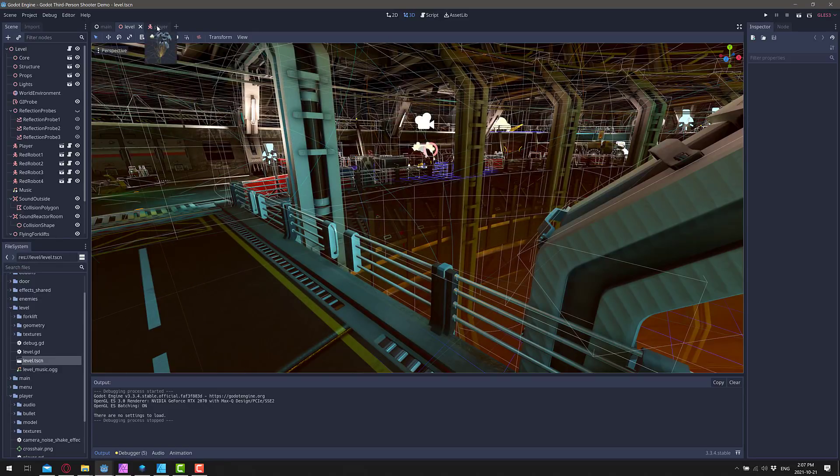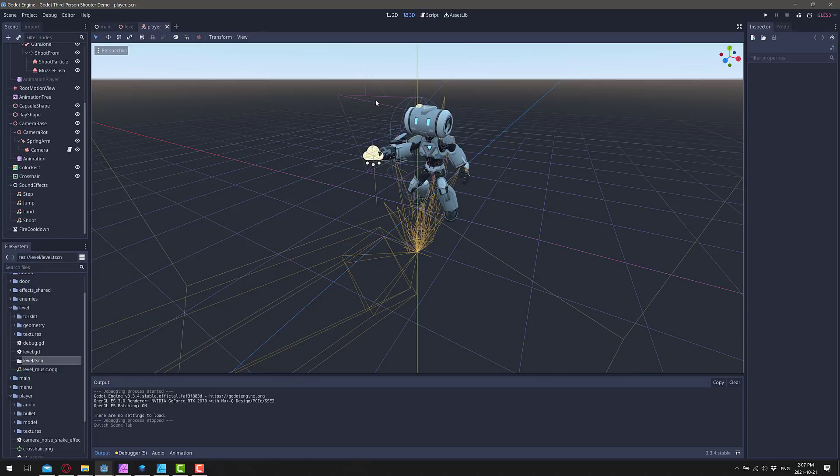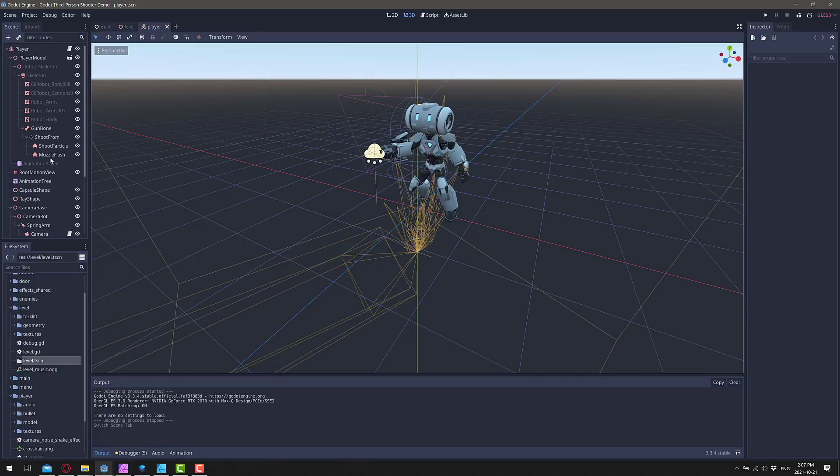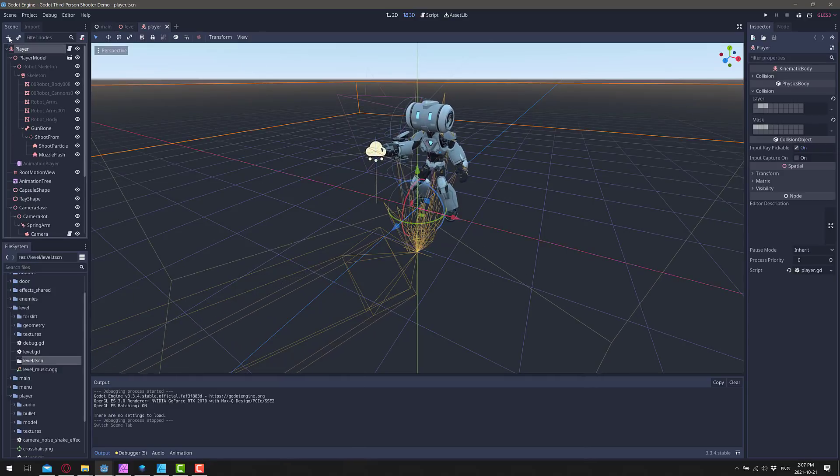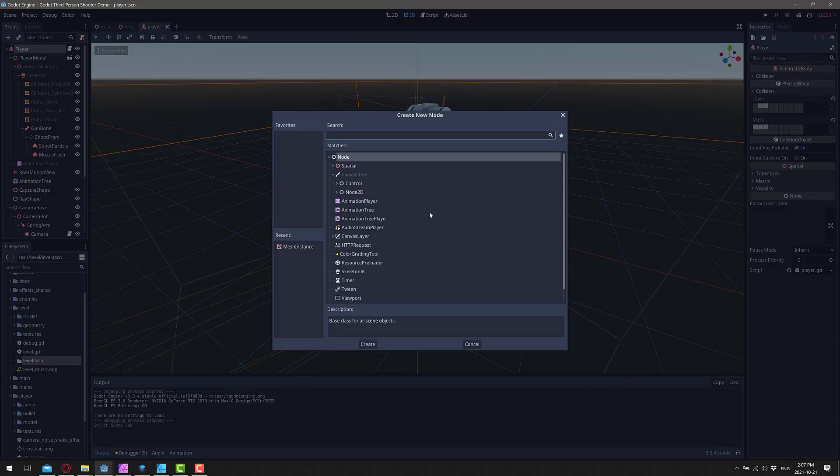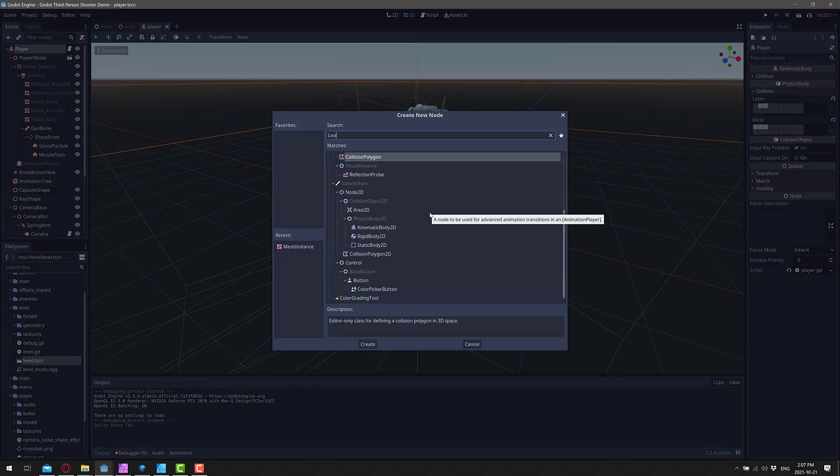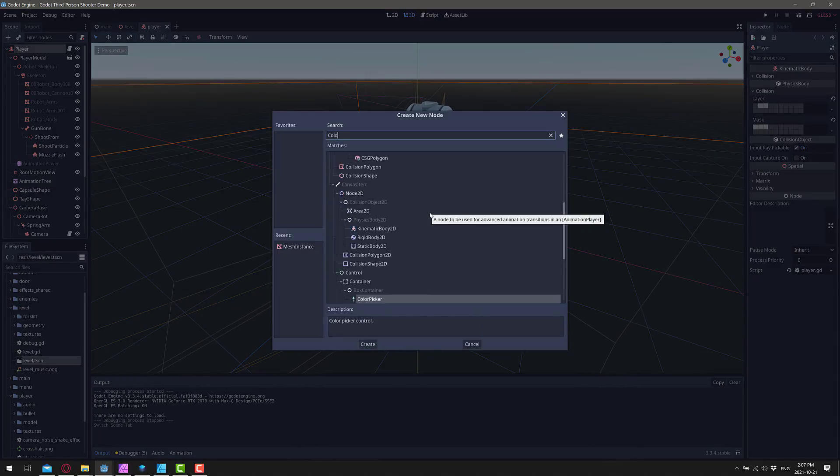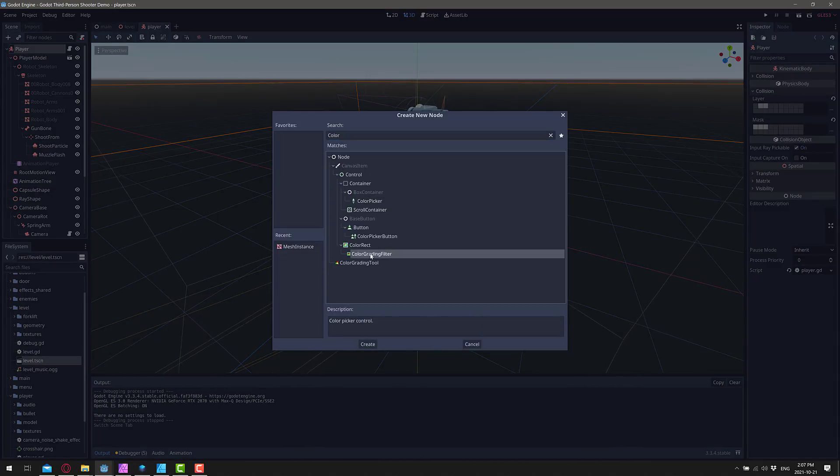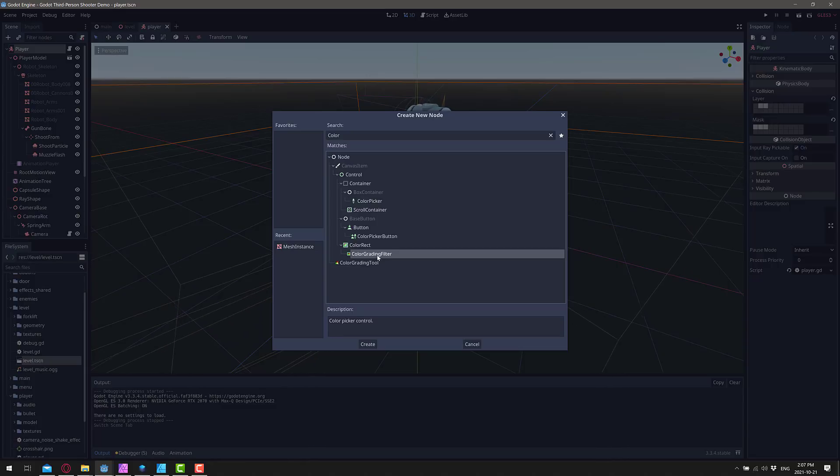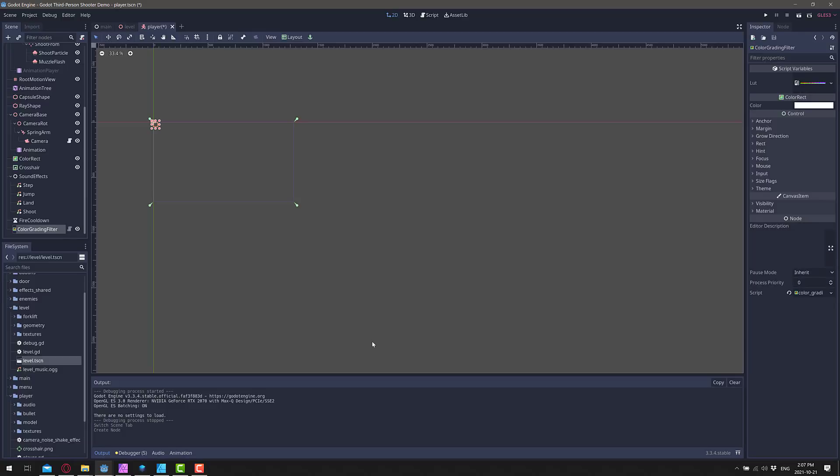So first off, we need to find the camera. The camera is attached to the player like so. And all we're doing is adding a child node to the player of type Color Lookup Table, Color Grading Filter. So we add a color grading filter there. You'll see it's attached to a color rectangle. And what we want to do is show how much of the screen effects to apply these to.